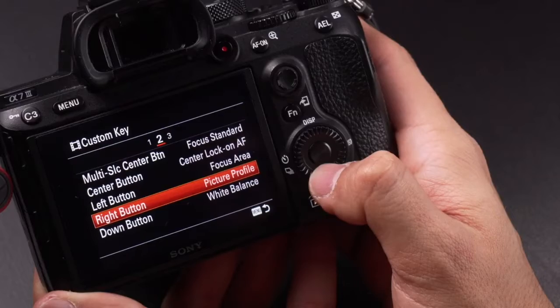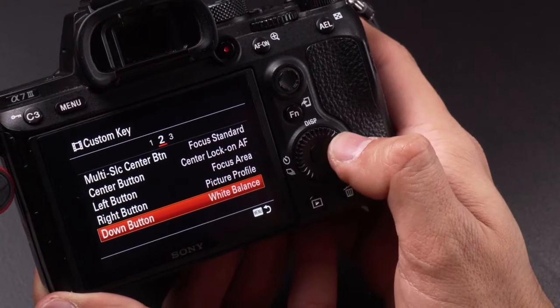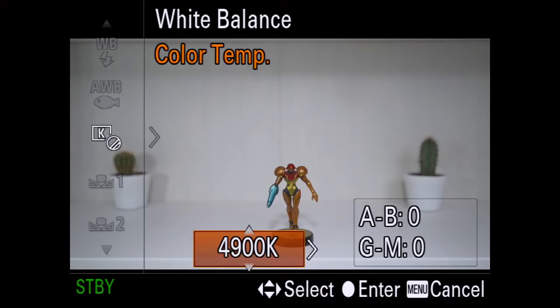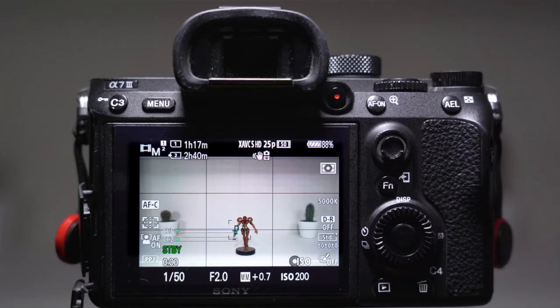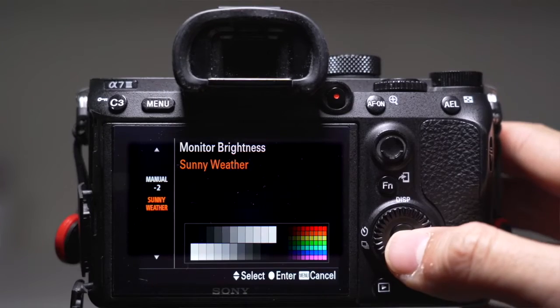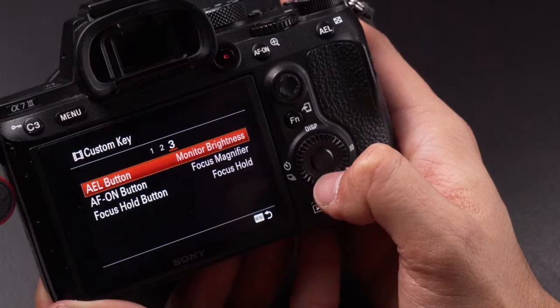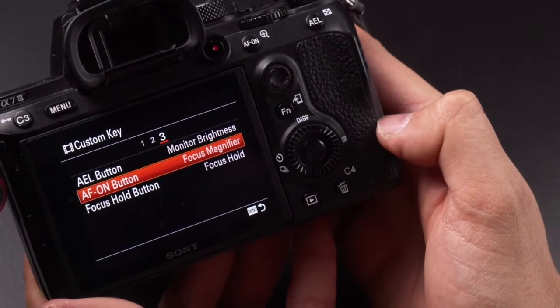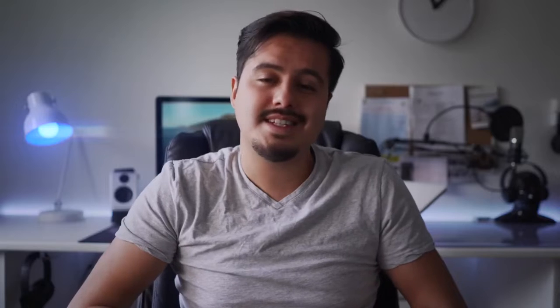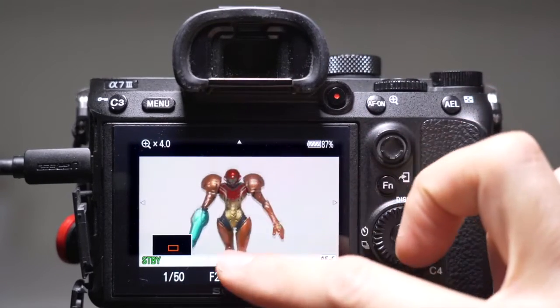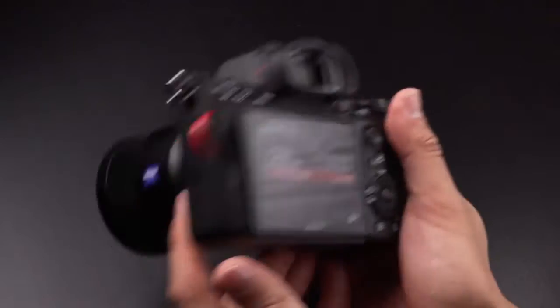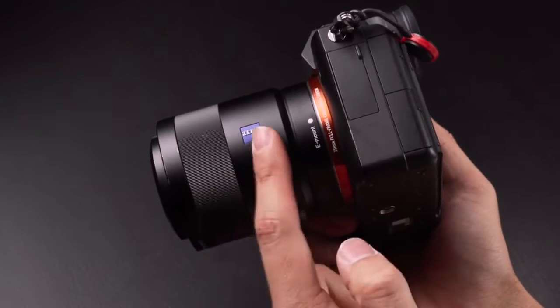With the down button I can select white balance. I always have it on manual white balance so I can easily change the temperature. The AEL button is set to monitor brightness — sunny weather mode uses a lot of battery, so I sometimes switch it to manual mode and keep it at minus two. The autofocus-on button is set to focus magnifier, which magnifies up to four times — super helpful if you are shooting on a manual lens and need to check your focus.